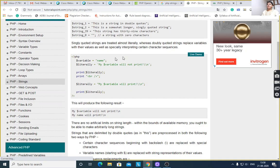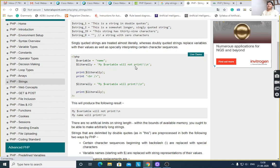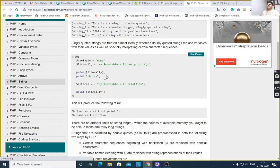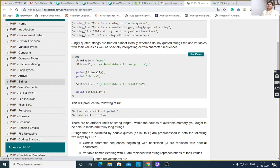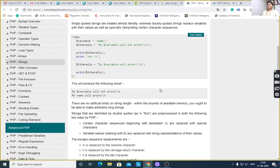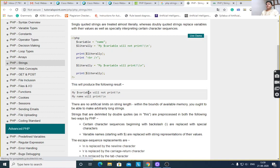Here is one example: $variable is equal to 'name'. $literally is equal to 'my $variable will not print' — a newline character is there. Here, print $literally, print break, then $literally is equal to 'my $variable will print'. This will produce output: 'my $variable will not print' — because single quote is there, and single quote does not identify special characters. Therefore it will print as it is.